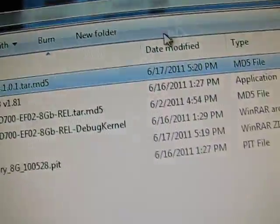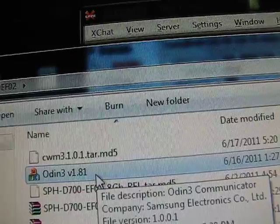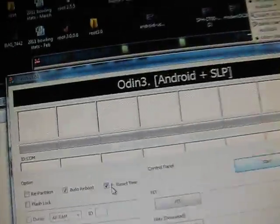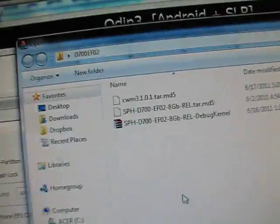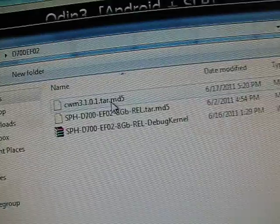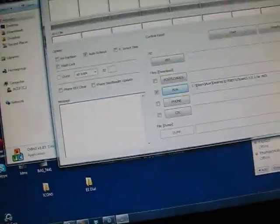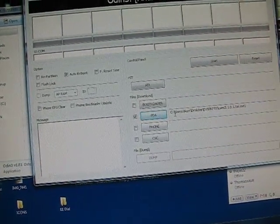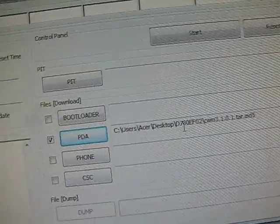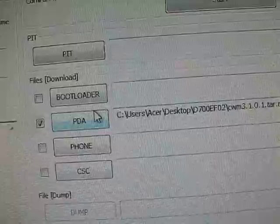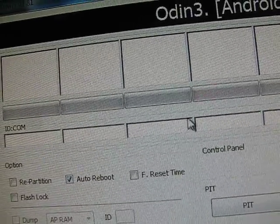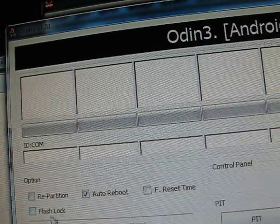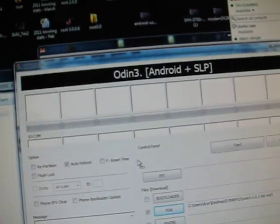That you're going to need right now. Go ahead and open this Odin, Odin 3 version 1.81, double click on it. Uncheck F reset time, only have auto reboot checked, check the PDA slot, press the PDA button, and then go ahead and put CWM3101.tar.md5 in there. You're going to need to shut your phone off so you can put it into download mode. Make sure that's in the PDA slot right there, and only auto reboot's checked. You don't want repartition checked, you don't want F reset time to be checked either.